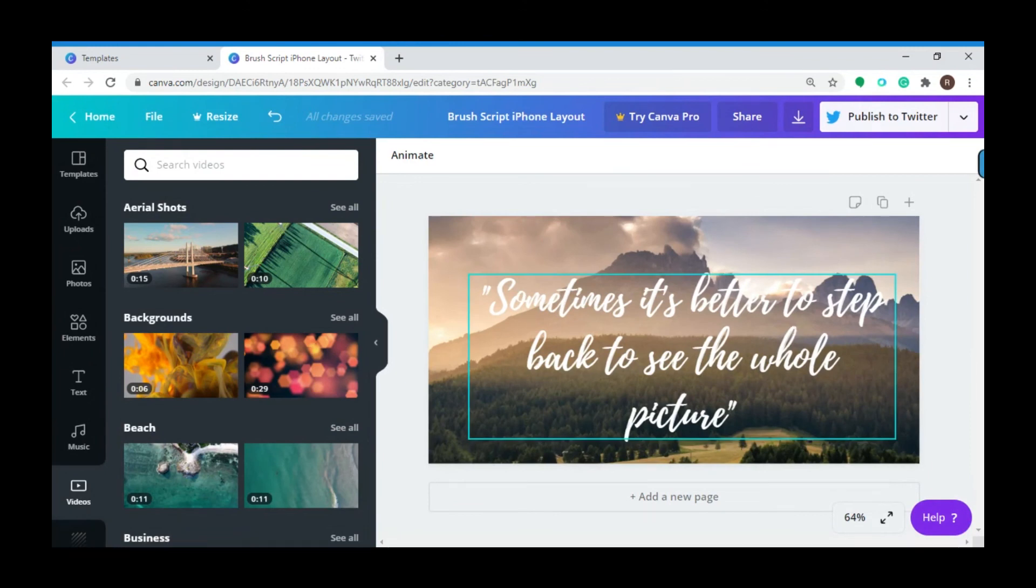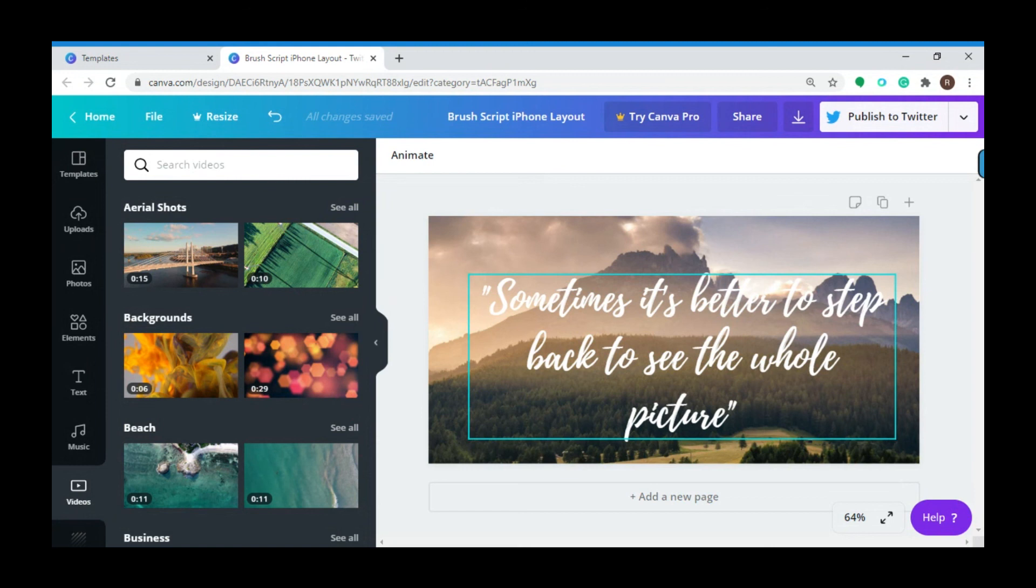Creating your Twitter post can now be fun using Canva. If you want someone to manage your Twitter posts or your social media accounts, you can also do that by choosing Singularity. Check out the description box below for more info. Thank you for watching this video and see you again next time.